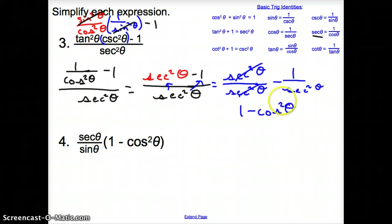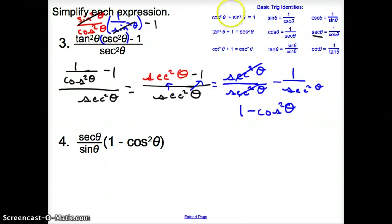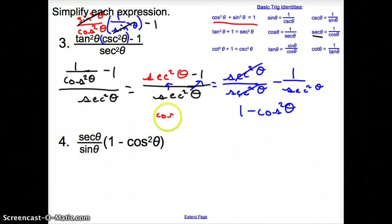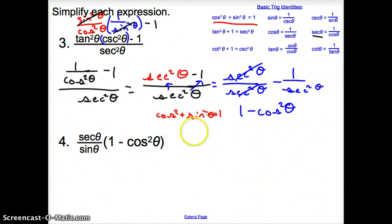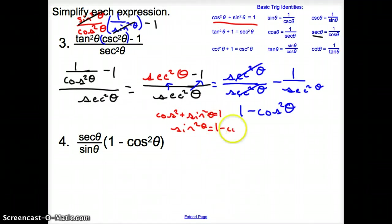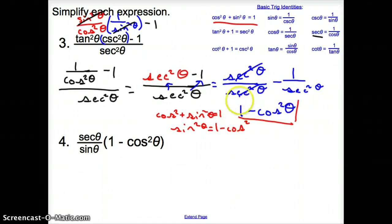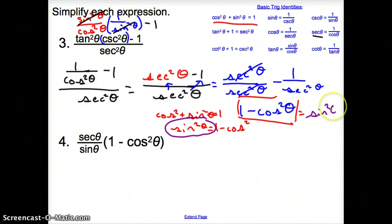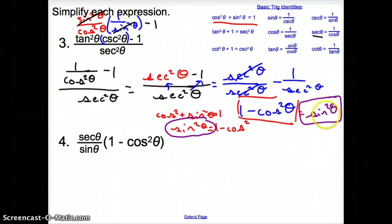We are very close. We still have a square, so we look for cosine squared in our identities. Rearranging cosine squared plus sine squared theta equals one, we get sine squared theta equals one minus cosine squared theta. That's exactly what we have, so one minus cosine squared theta turns into sine squared theta. The whole expression simplifies to sine squared theta.